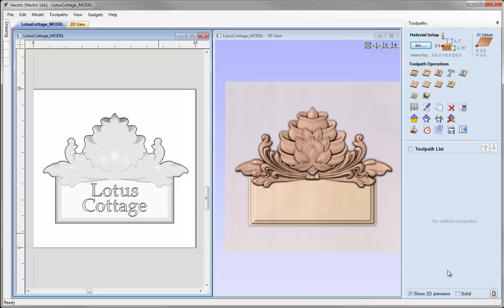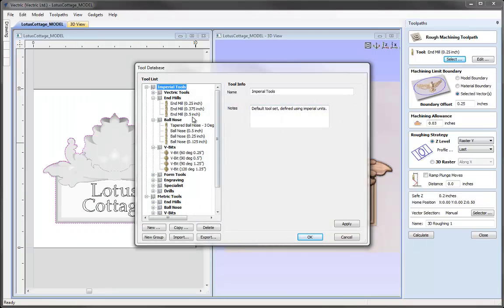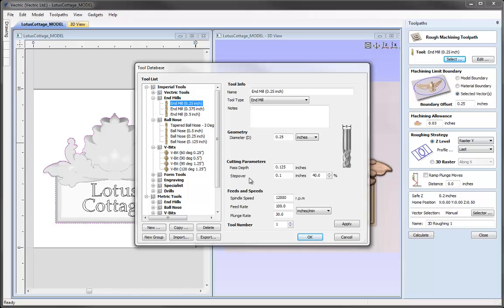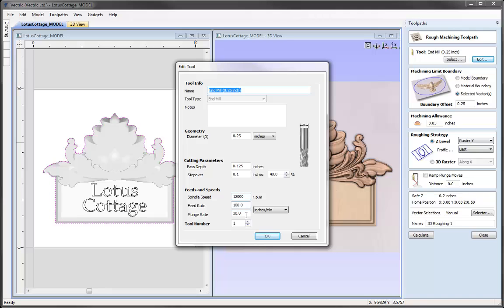Now we're ready to create our first toolpath — the 3D Roughing Toolpath. This allows us to hog out the majority of material using a larger tool, making it safer to go into detailed areas using a smaller tool for the finishing toolpath. Let's select the boundary vector and open the 3D Roughing Toolpath. Press Select to open the tool database and choose the quarter inch end mill. I could check settings and press OK, or use the Edit option to alter settings for this toolpath only without affecting the tool database.